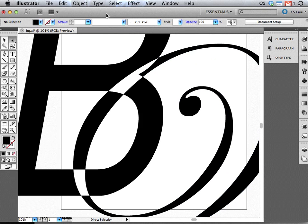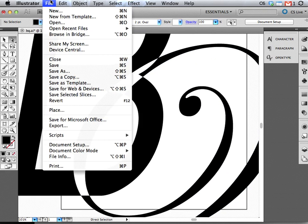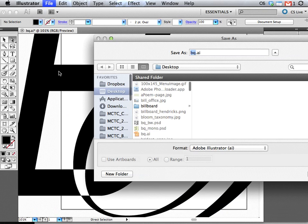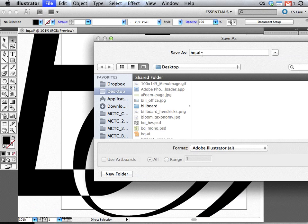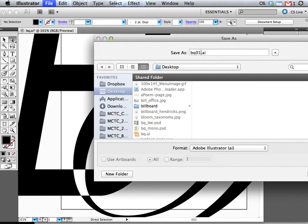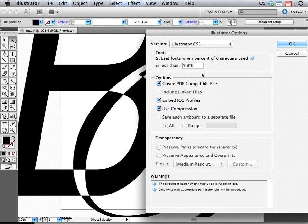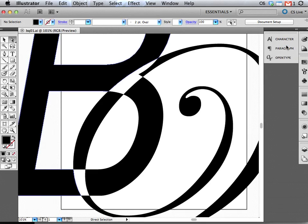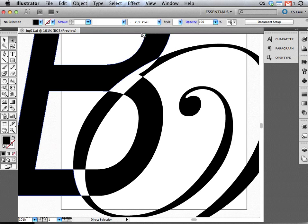Now I'm going to save it and do a Save As. I'm going to call it BQ01 because I've experimented and have a couple more of them. I'm saving it to my most important spot on earth, which is my desktop. It's sloppy, it's a messy way to do things, but that's the way I do it. I'm going to save it, make sure it creates a PDF, and now I'm going to say okay.